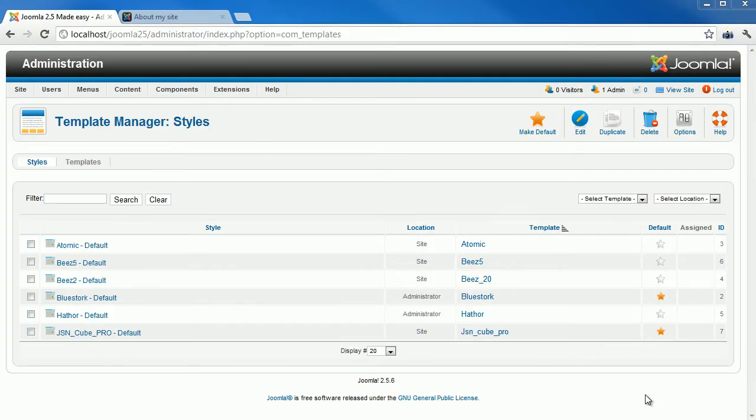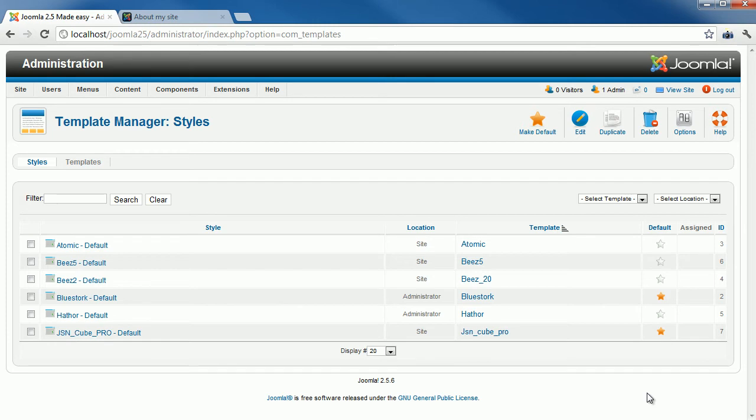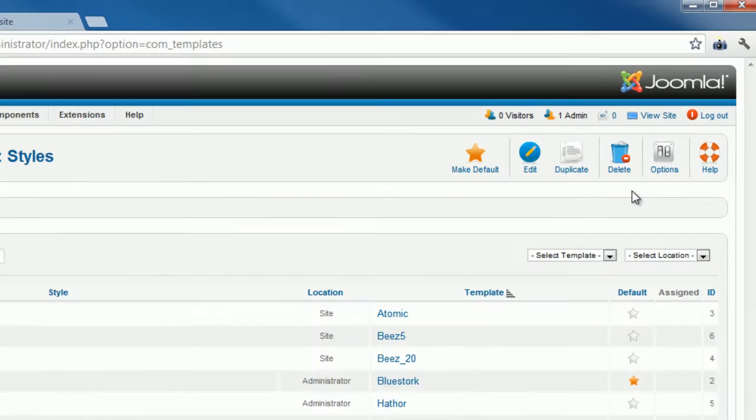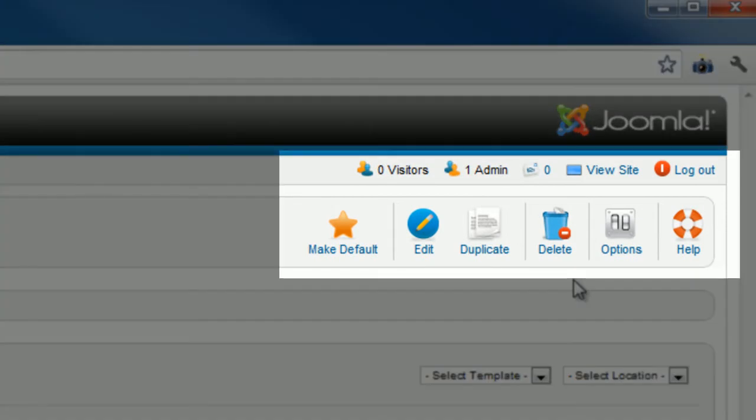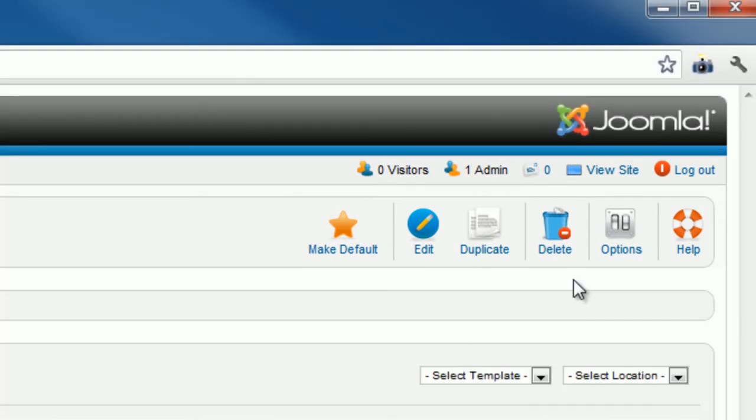Modules perform simple tasks and display content as small blocks hanging around the page. Each module is located in a position in the page layout. Templates can have many different positions hanging out in various spots on the page. There are two types of modules: Administrator Module for back-end and Site Module to be utilized for front-end.